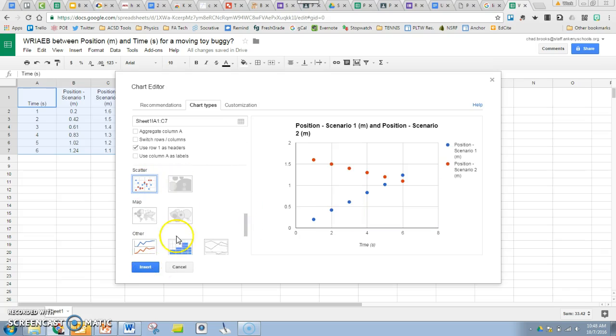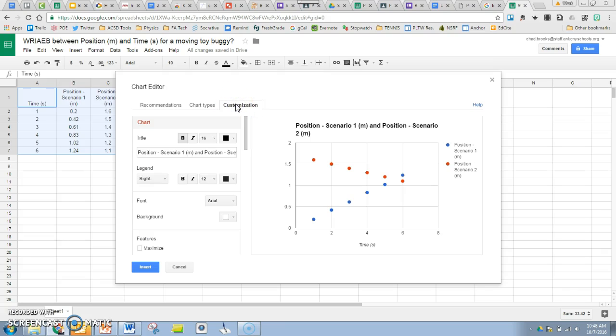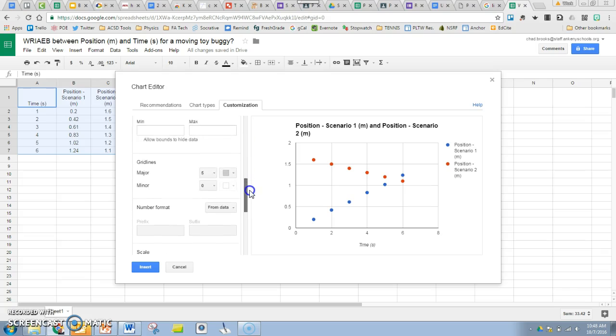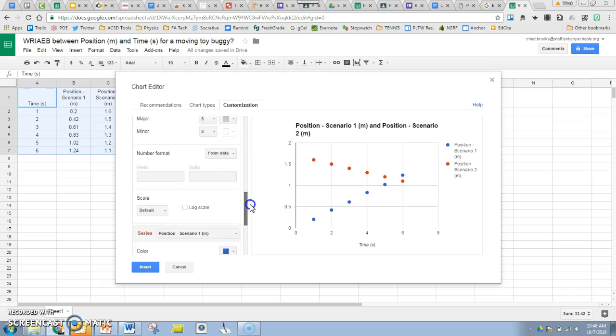You can see the points and the trends there. If we go to customization, or you can get here through advanced edit if you are used to doing it that way, let's fit a trend line to those.